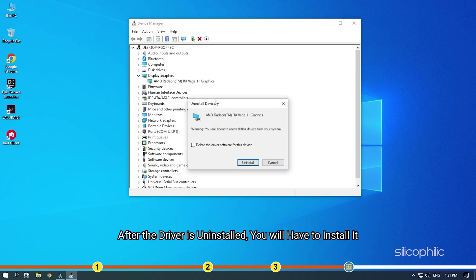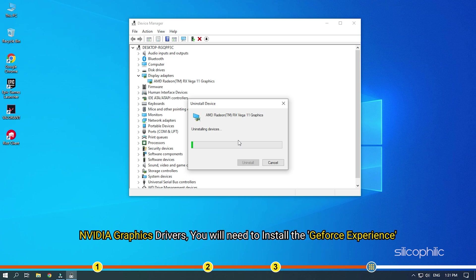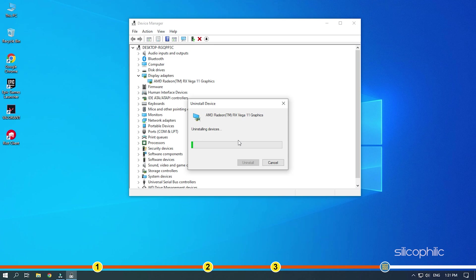After the driver is uninstalled, you will have to install it. For AMD graphics driver, you will need to install the Radeon app and run it. Similarly, for NVIDIA graphics drivers, you will need to install the GeForce Experience. Running these apps will automatically detect that the graphics drivers are missing and they will download and install them automatically.